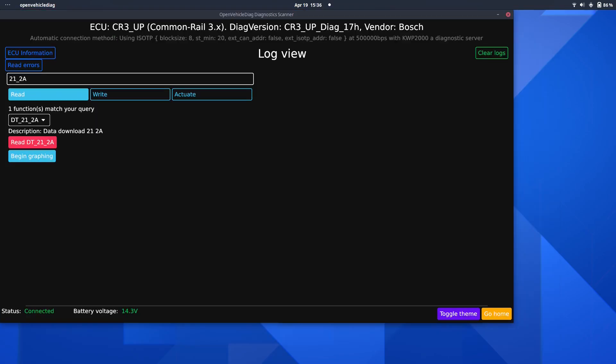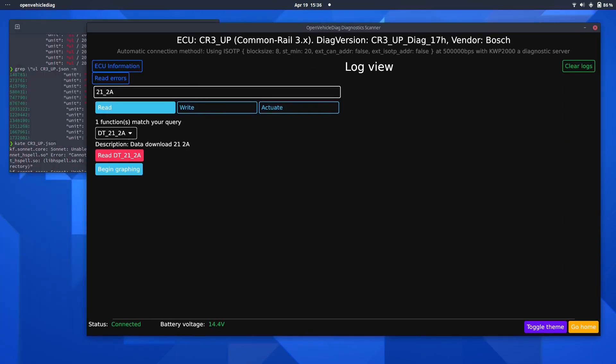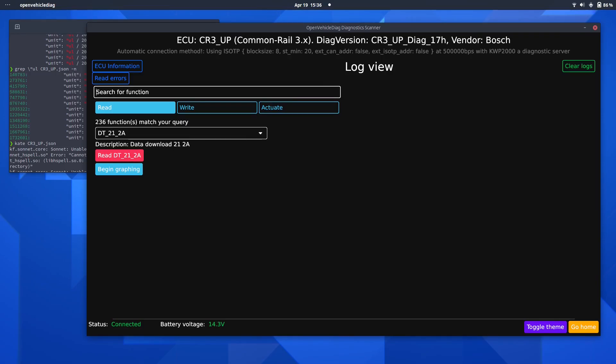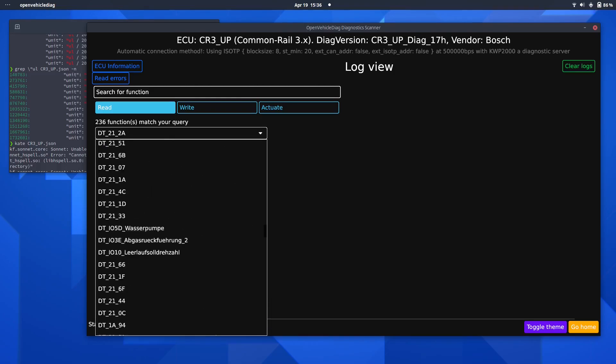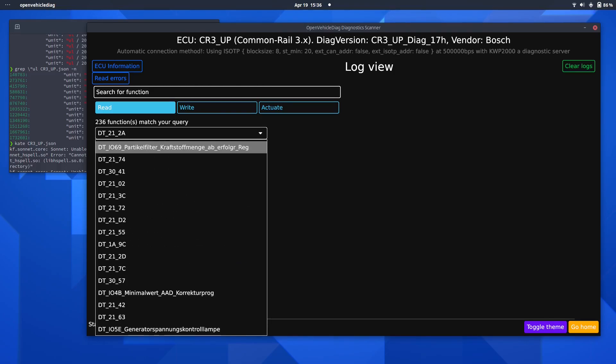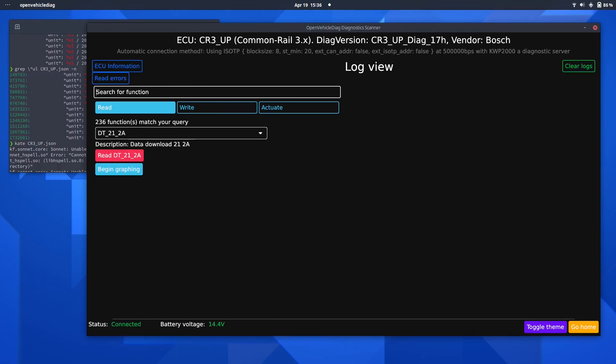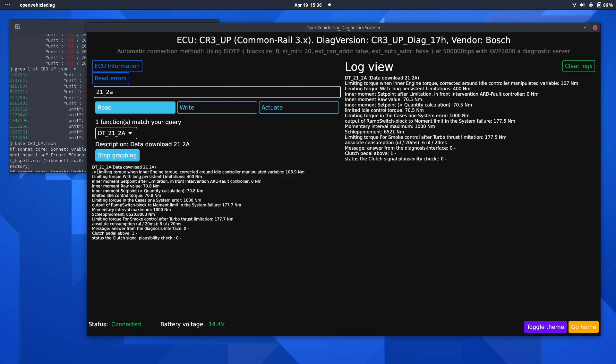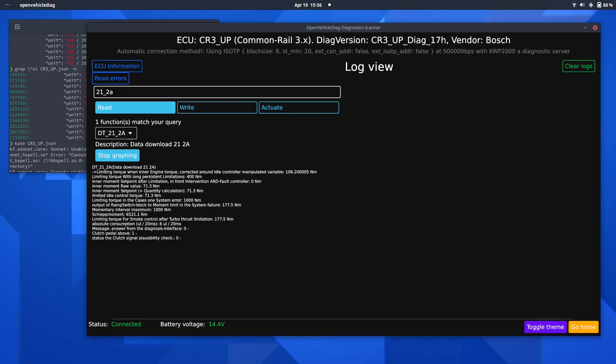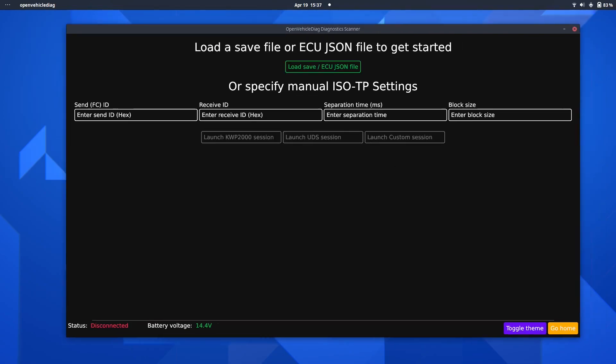Now, focusing back on the main page, I can actually select a list of functions here. In this case, I've got DT212A already highlighted, so I can show it to you, but you can essentially search for functions to run on the ECU which are present in the JSON file. So, if I quickly go ahead and search for DT212A, so I want to show you this, this will show me a list of values from the ECU regarding torque and absolute consumption. If I go ahead and say begin graphing, it will basically update this value in the right side of the screen. It will update the same text, but in the right side of the screen, three times a second.